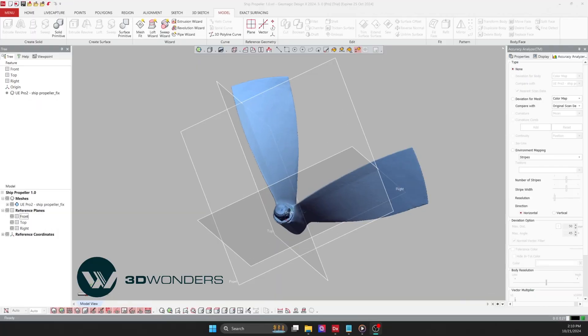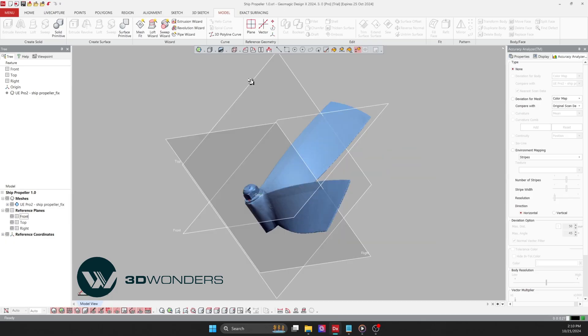In today's video, we'll show you how to use the scan data captured by the FreeScan UE Pro 2 and reverse engineer it with GeoMagic DesignX software. Let's get started.